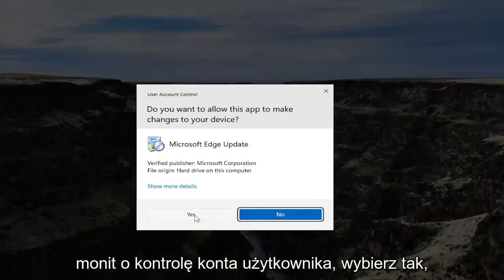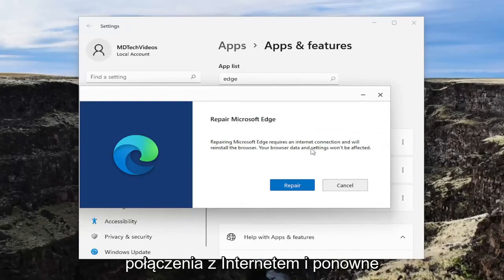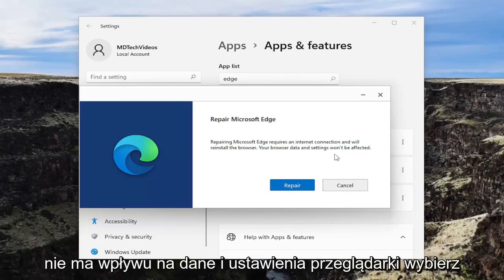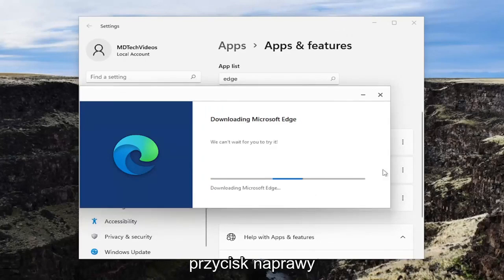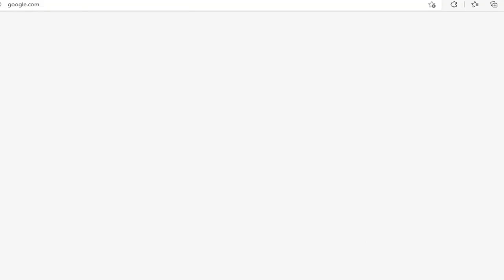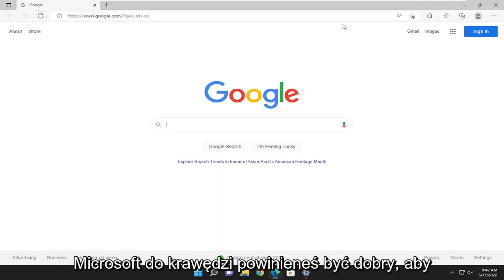If you receive a user account control prompt, select Yes. Then where it says Repair Microsoft Edge — repairing Microsoft Edge requires an internet connection and will reinstall the browser. Your browser's data and settings won't be affected. Select the Repair button. Hopefully once it relaunches Microsoft Edge, you should be good to go.